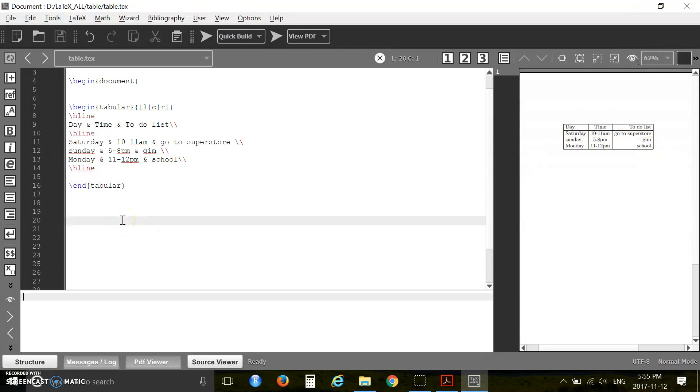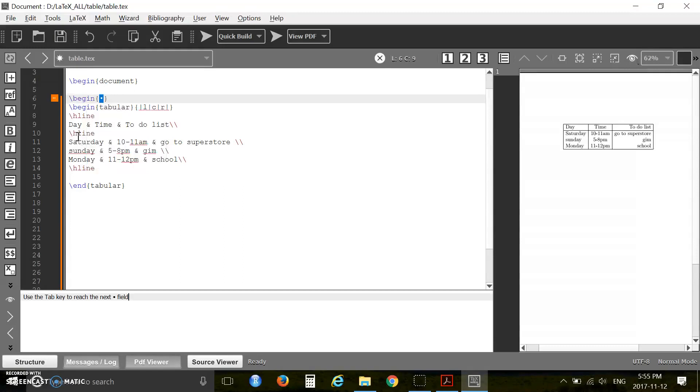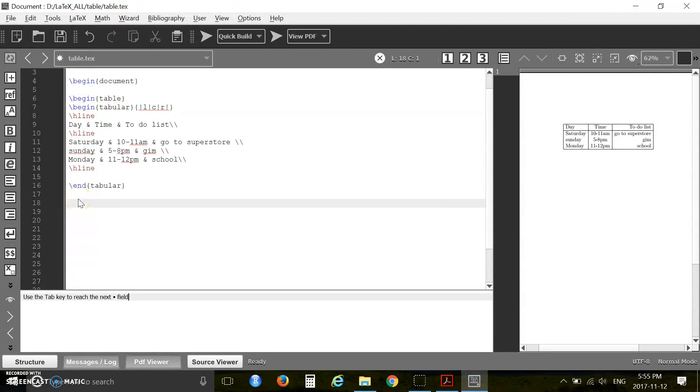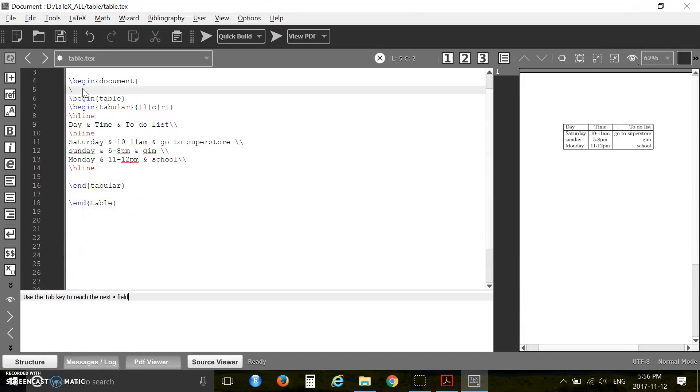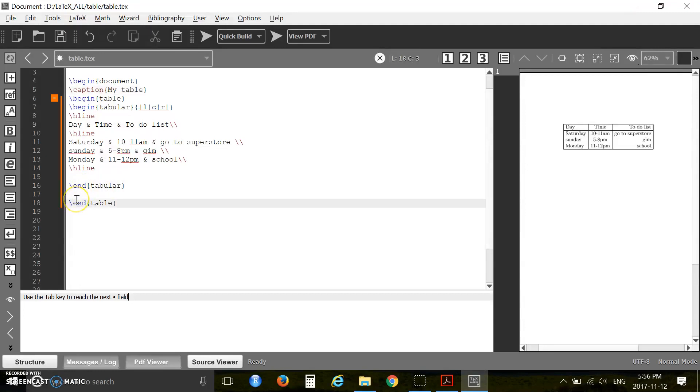Now I want to show you how you can use a caption in your table. If you want to add a caption then you have to start with begin table and here you have to end with end table. Then here you can add a caption.